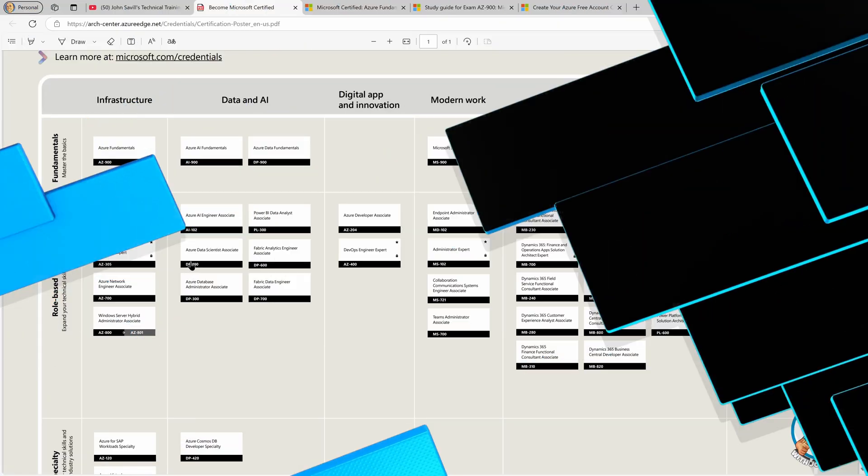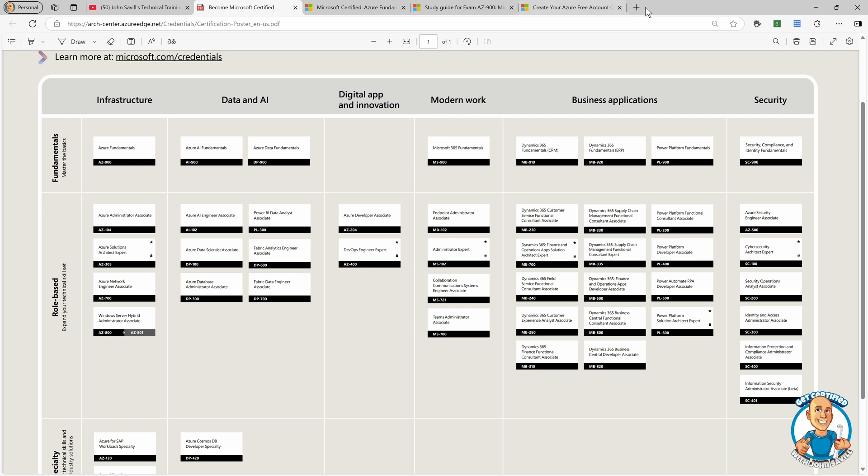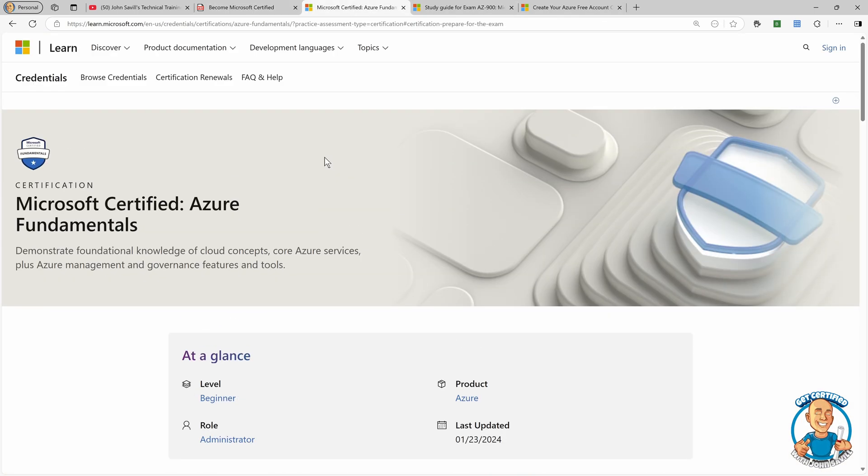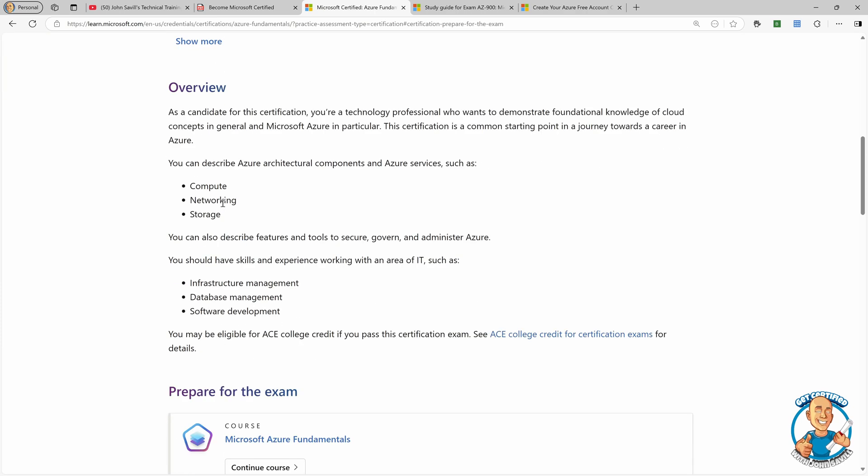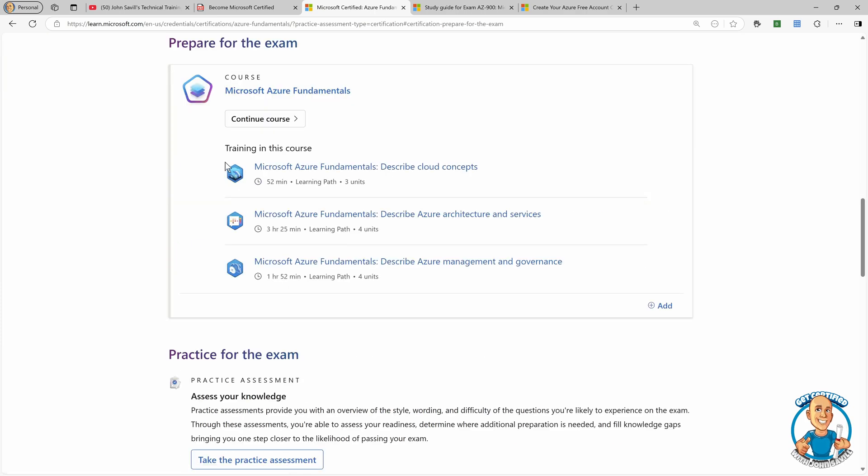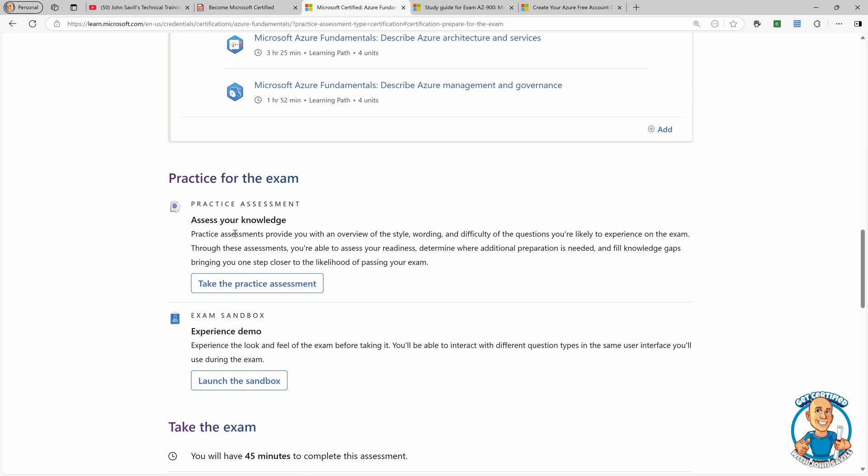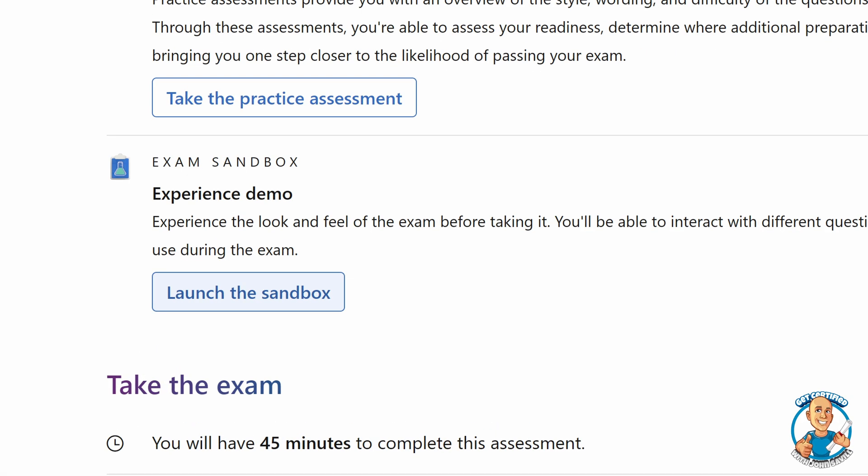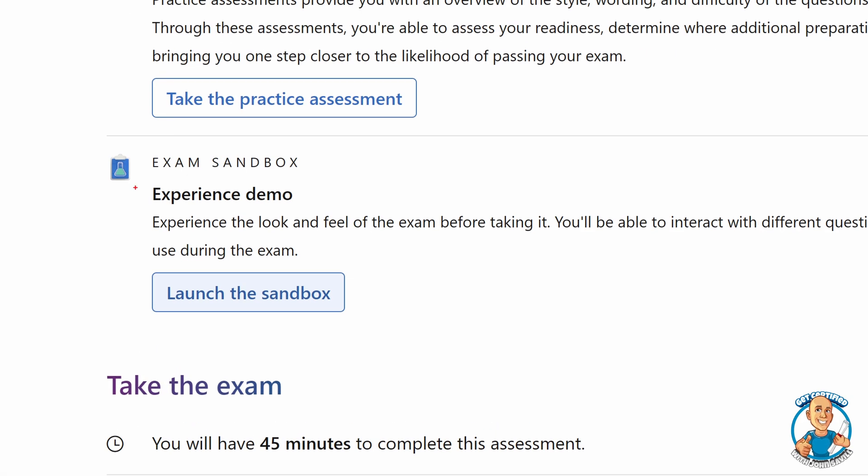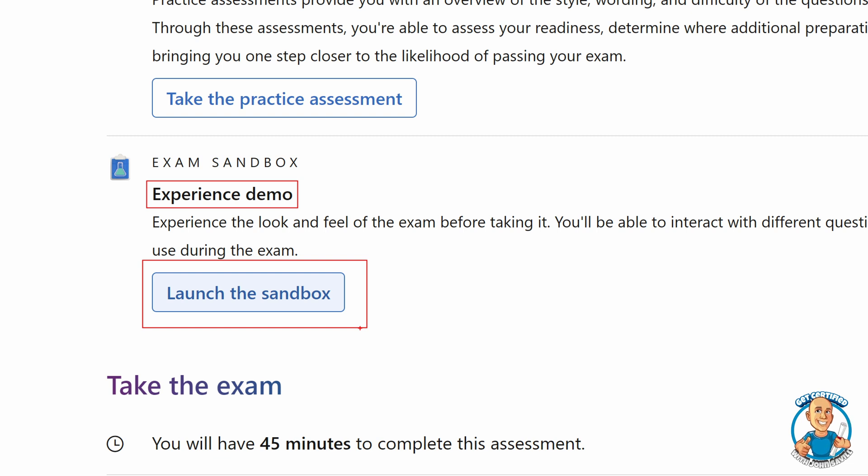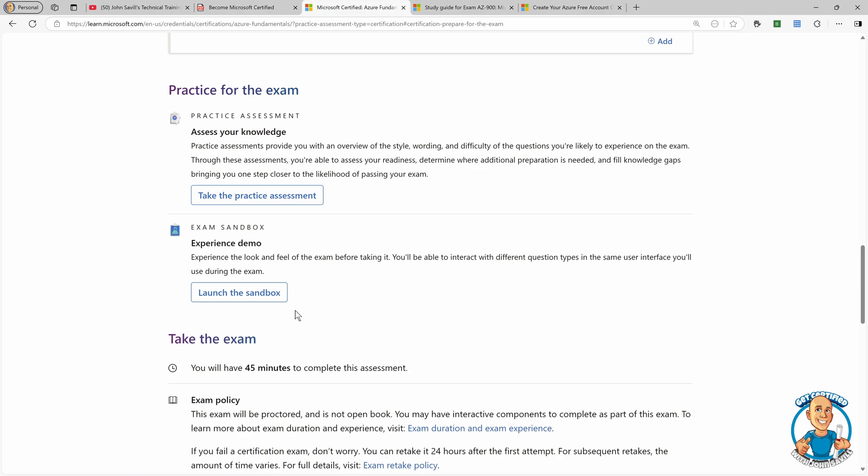If we jump back over here for a second, and all these links are in the video description. But in the main document for the Azure Fundamentals, if you scroll down to prepare for the exam, and then practice for the exam, one of the things you have here is experience demo. So this will launch a sandbox that will give you the exact same computer-based interface you'll see in the exam. So you should try that out and just get familiar with all the different aspects, so you're not surprised during the exam at all.